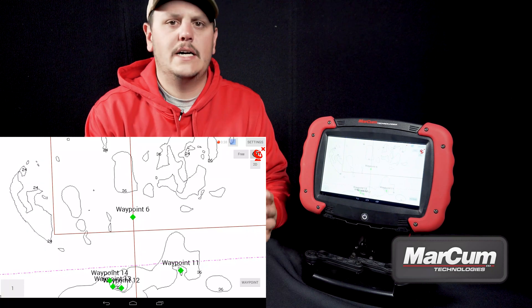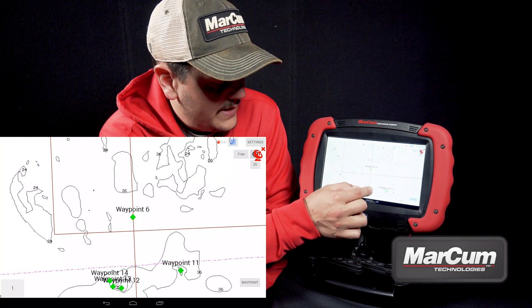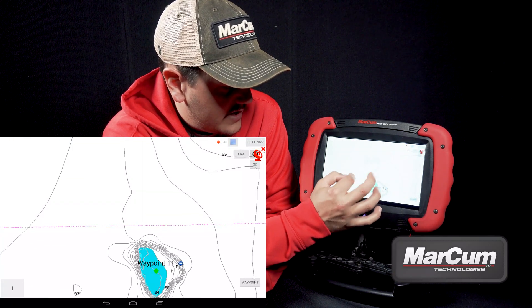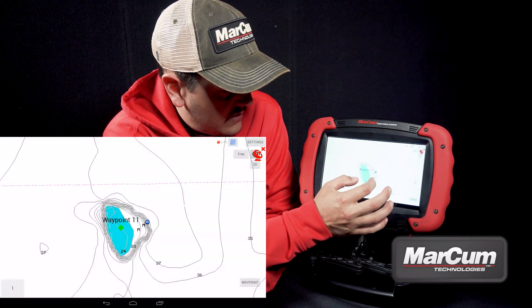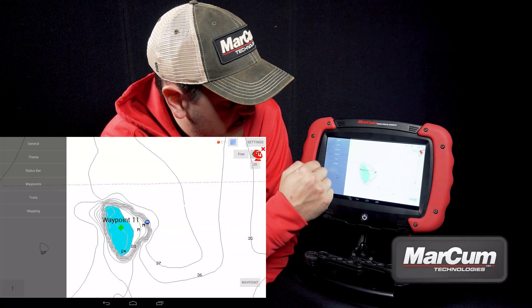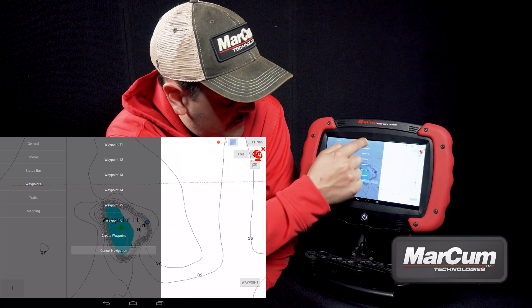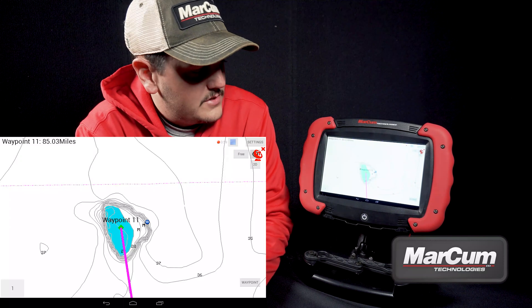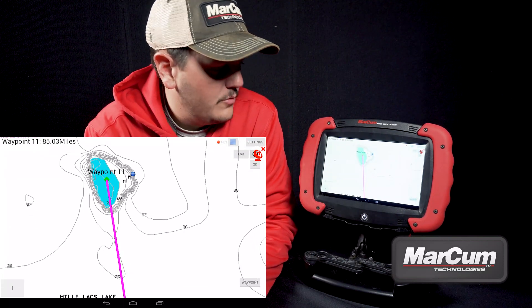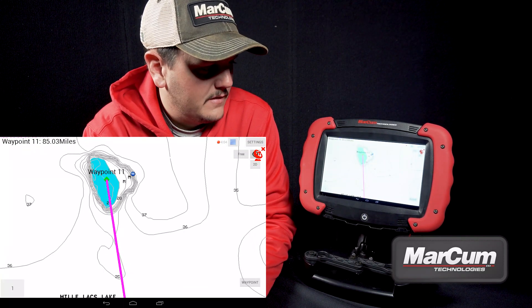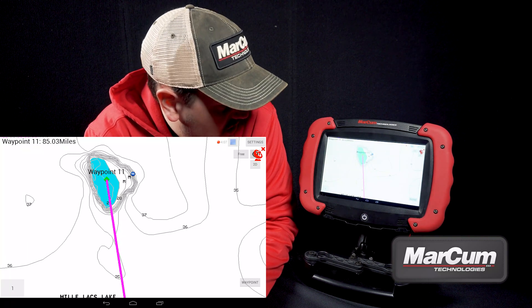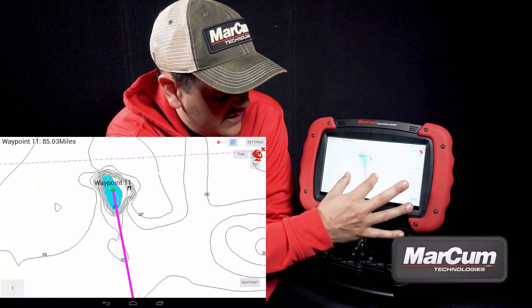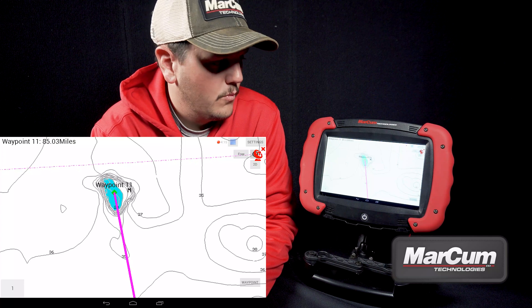Let's say I get to the lake and I'm looking to get to waypoint 11 that I dropped a couple of weeks ago. I'm going to get back into my waypoints menu, find waypoint 11, and hit go to waypoint. As you can see on the screen, there is an arrow going to waypoint 11. I'm not on the lake yet so it looks like it's a long ways away, but when you get to the lake, that's what it's going to look like when you hit go to waypoint.